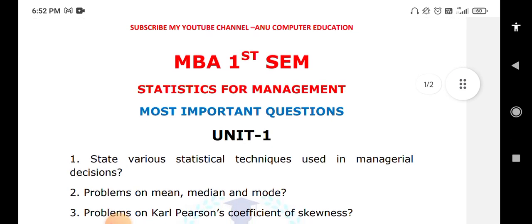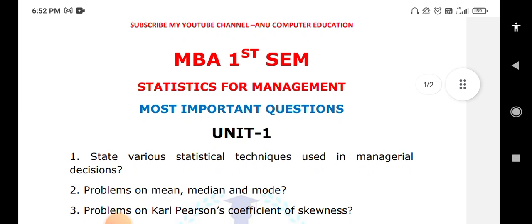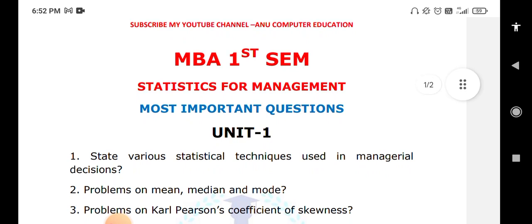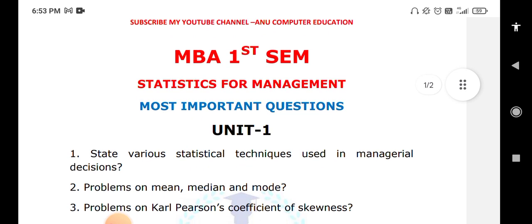State the various statistical techniques used in managerial decisions — this is a very important topic. For problems, practice mean, median, and mode for both discrete series and continuous series, because mean, median, and mode are important for finding Karl Pearson's coefficient of skewness.